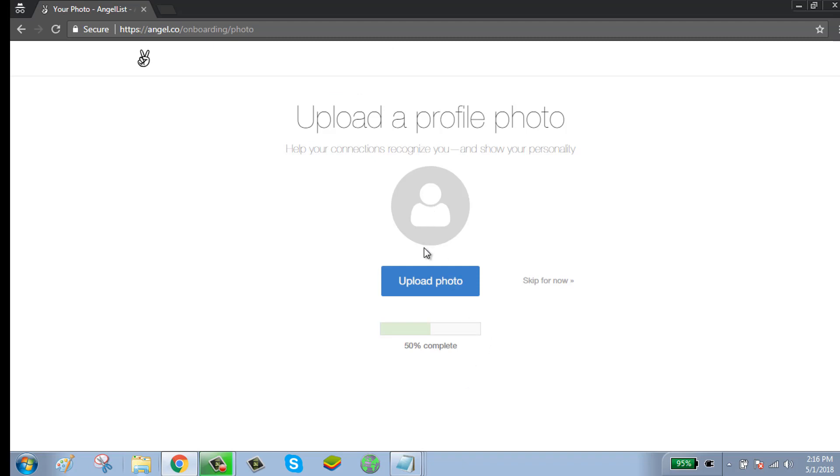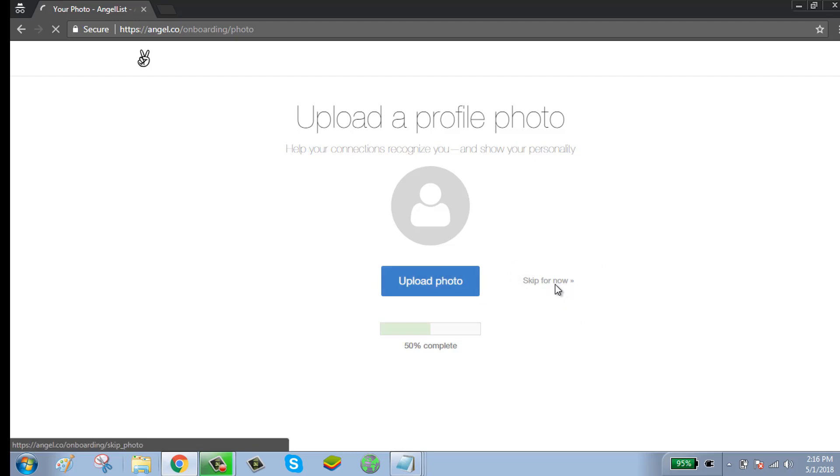You can upload your photo. To upload your photo, click on upload photo and follow the instructions. To skip this step, click on skip for now.